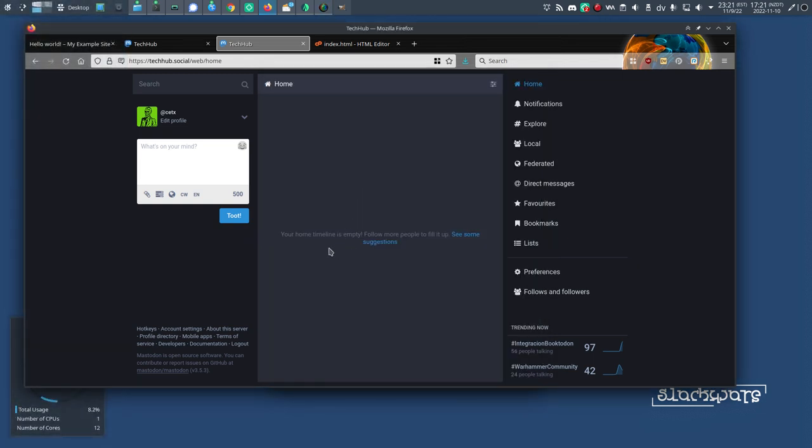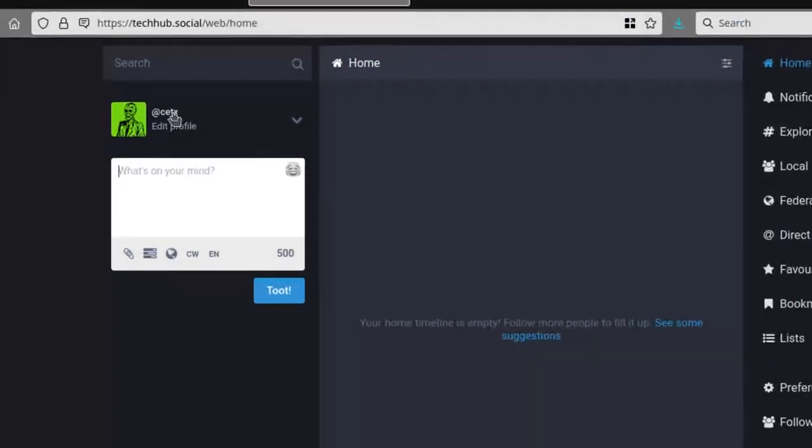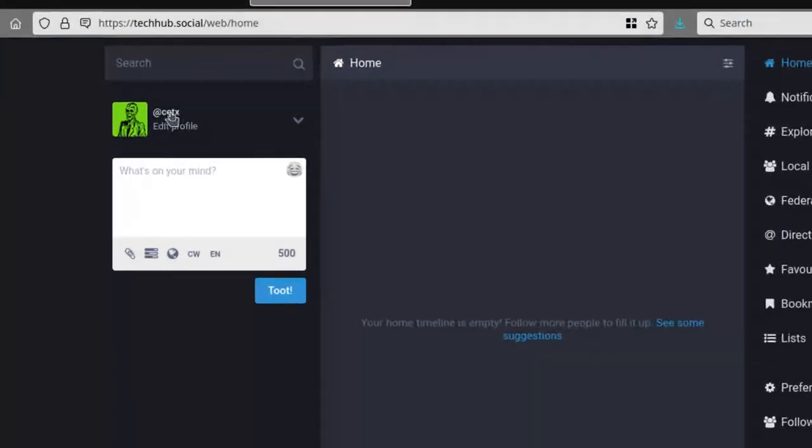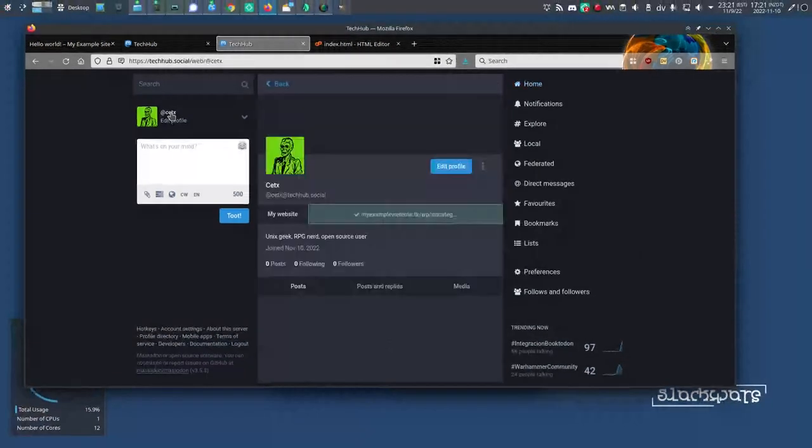First things first, log into Mastodon. If you're new here, this is probably more or less what you see. Up in the upper left corner, there's your Mastodon handle, so click on that to see your profile.